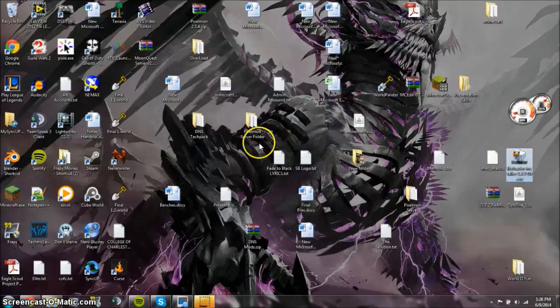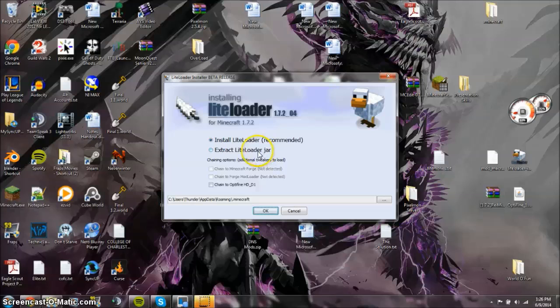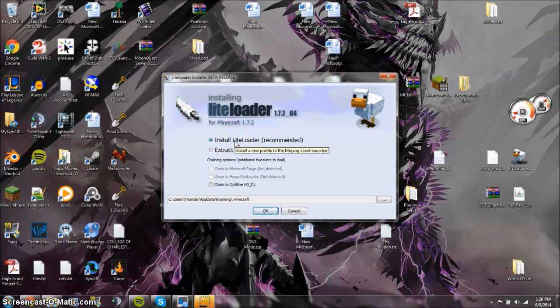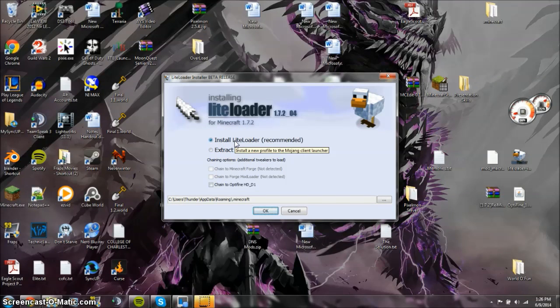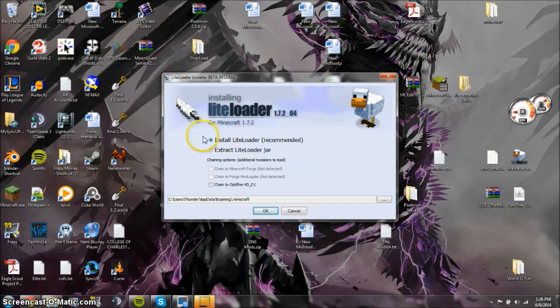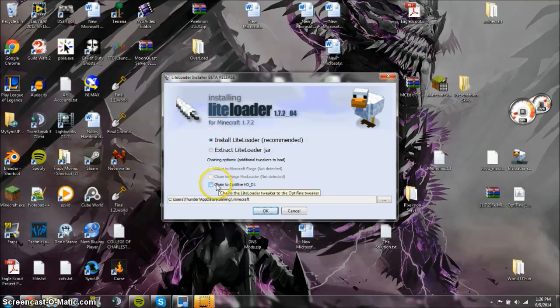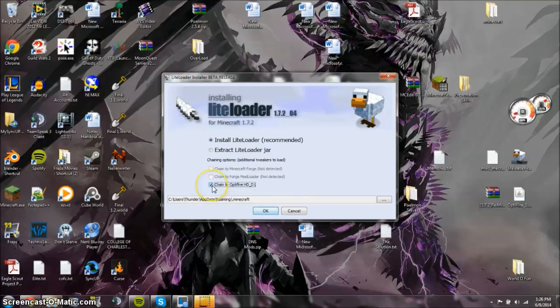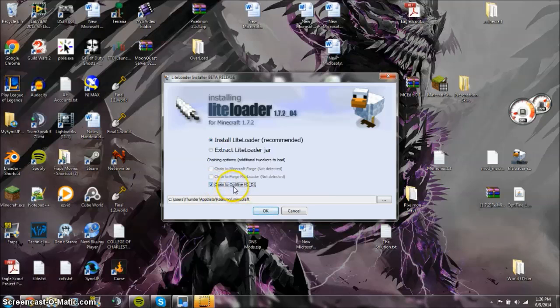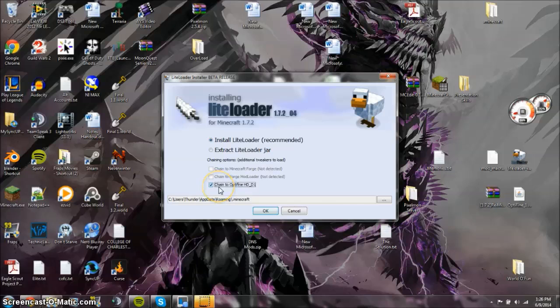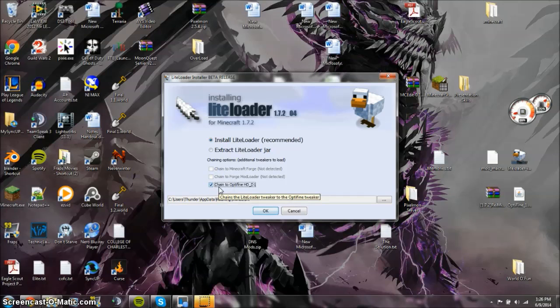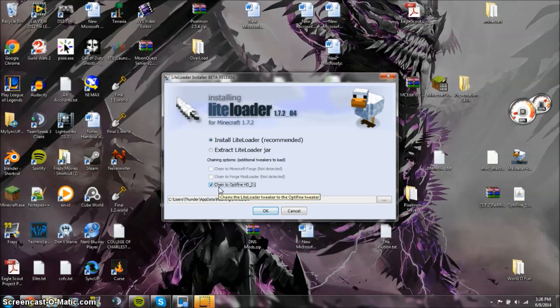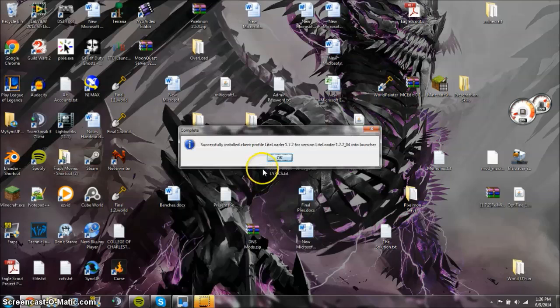So now what we're going to do is double click this, allow it to run. And then here, now at this stage, you already have Optifine installed. Now what that allows you to do is when you install the LiteLoader recommended way, you can actually click here, make sure you can do this, to chain it so that Optifine works with it. So that's why you install Optifine first, and make sure that you chain it by clicking this right here. Next, just click OK.